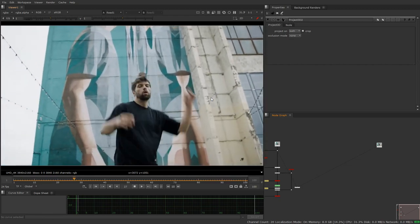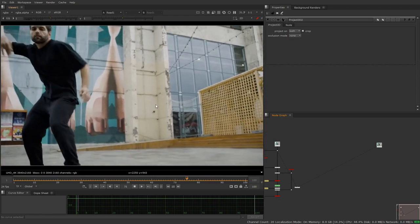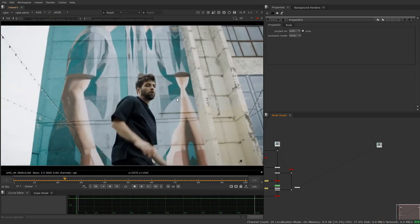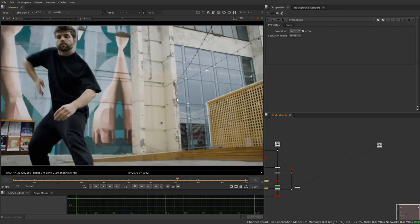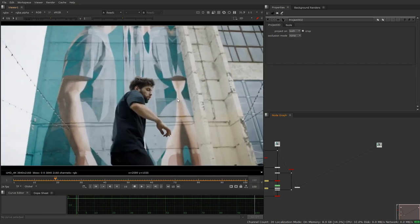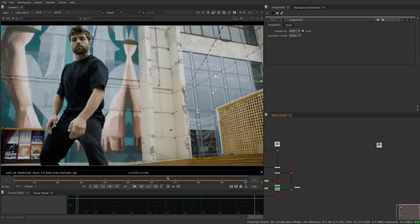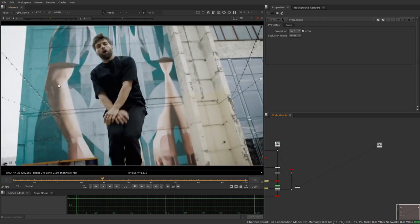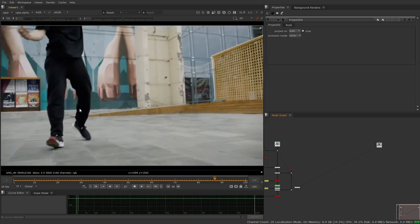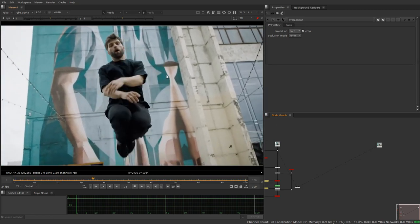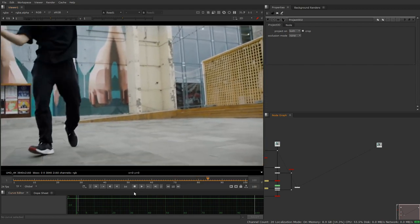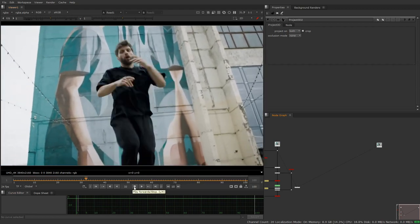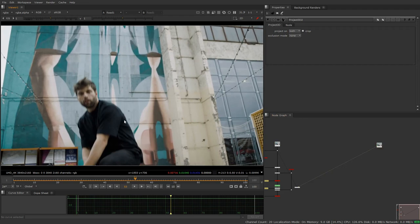For example, when I showed you roto earlier, we had a different part of this sequence and we were able to put a corner pin on the background. This part of the sequence has a lot more movement in it, and finding four points that stay on screen for the entire sequence and don't get covered by this guy at any point is pretty challenging to do.